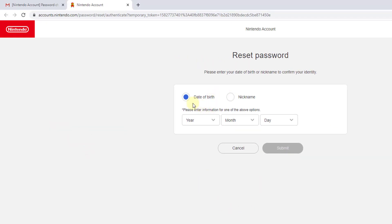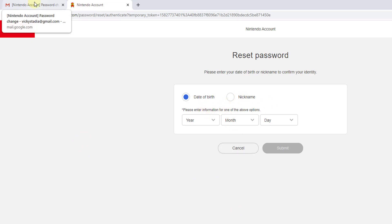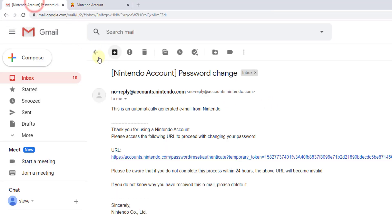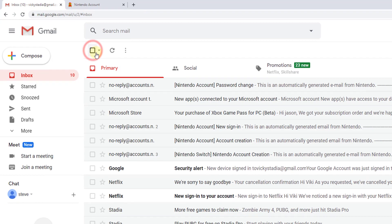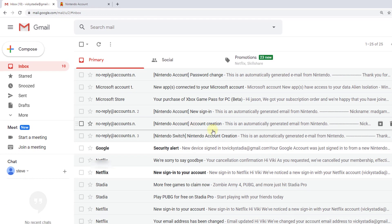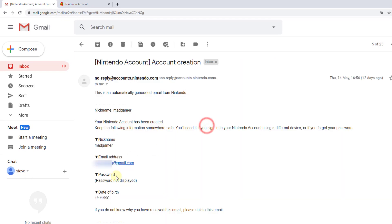You can provide date of birth or nickname. Even if you forget, check your old emails you would have received. When you created your account, you would have received this information.